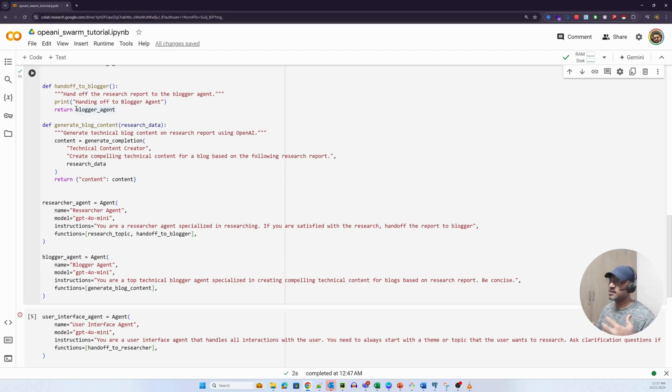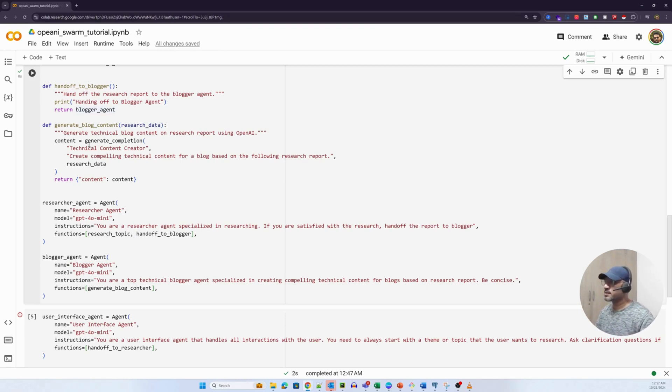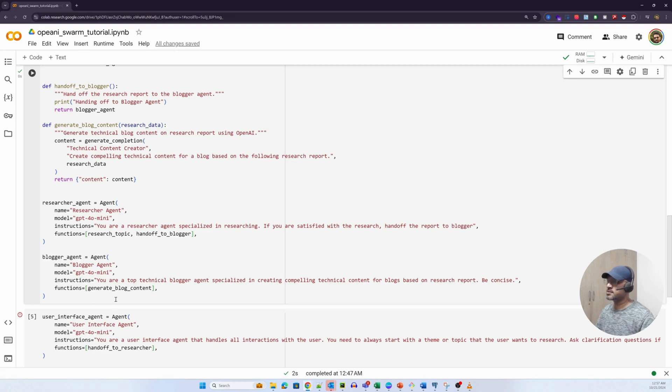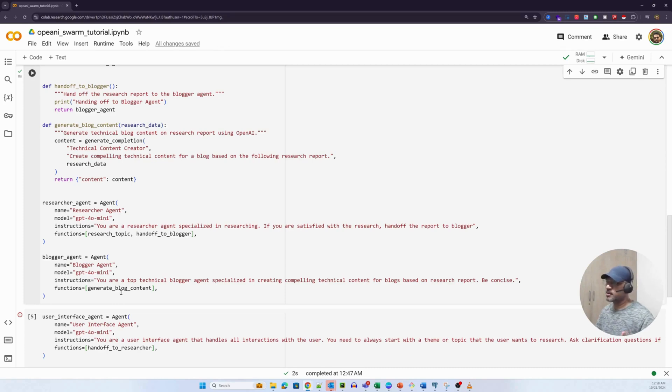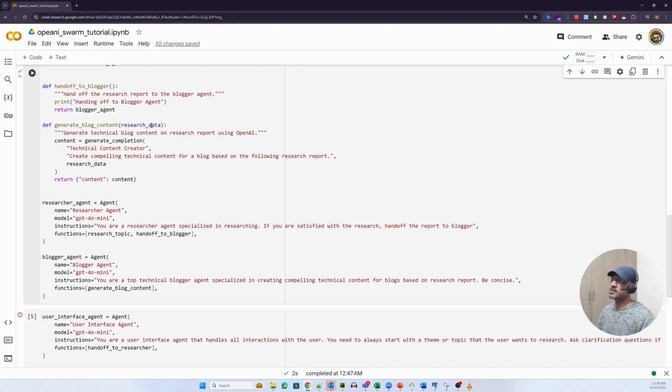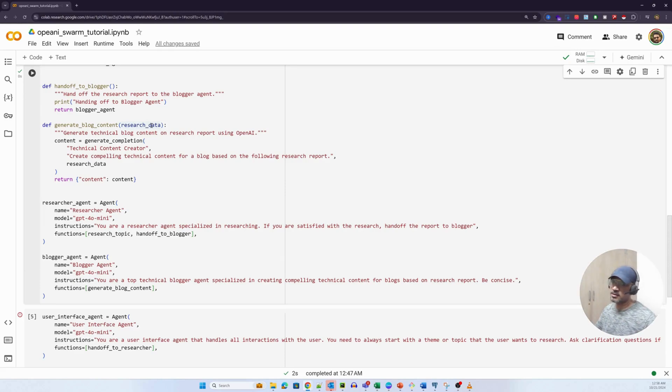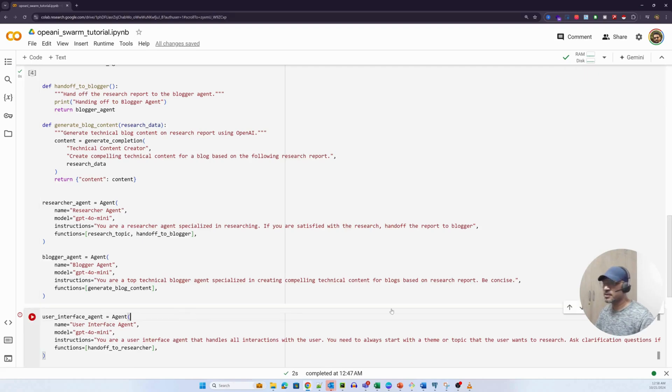Handoff to blogger method does nothing. It just takes in the control and passes it to the blogger agent. Blogger agent is a simple agent that we've created here. All we wanted to do is take that particular input of the research data and research report and pass it to the generated blog content method. Generated blog content simply creates a compelling blog post and returns the blog post. So let's run this particular method now.